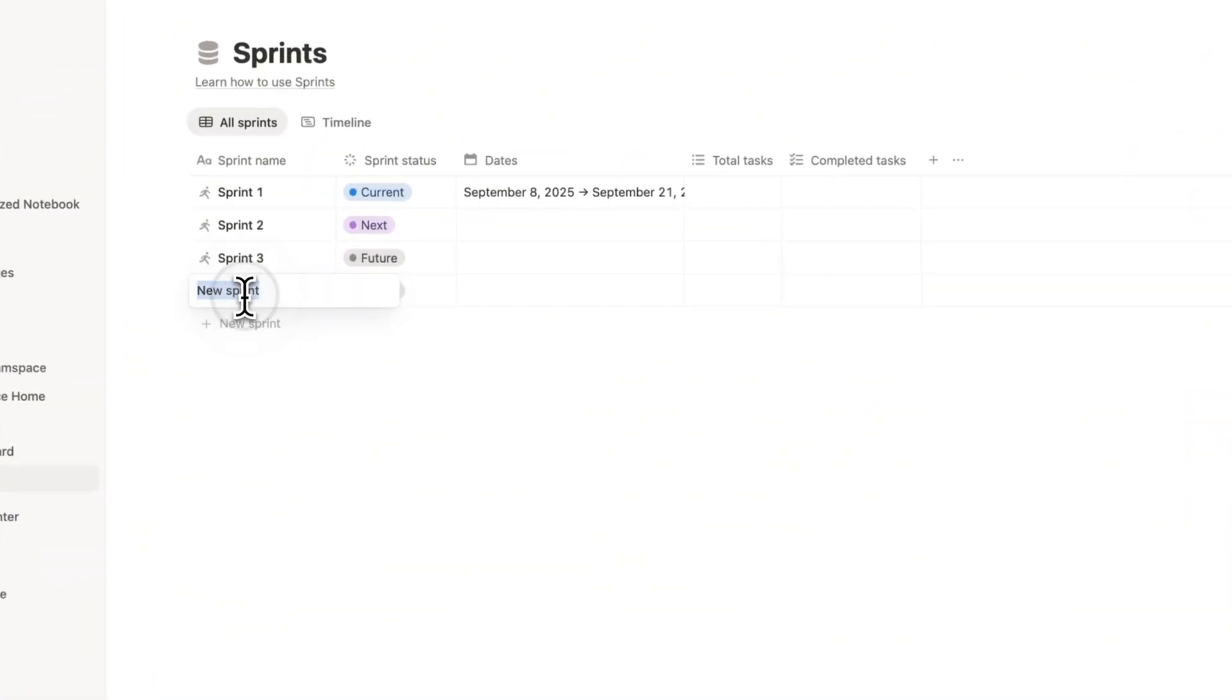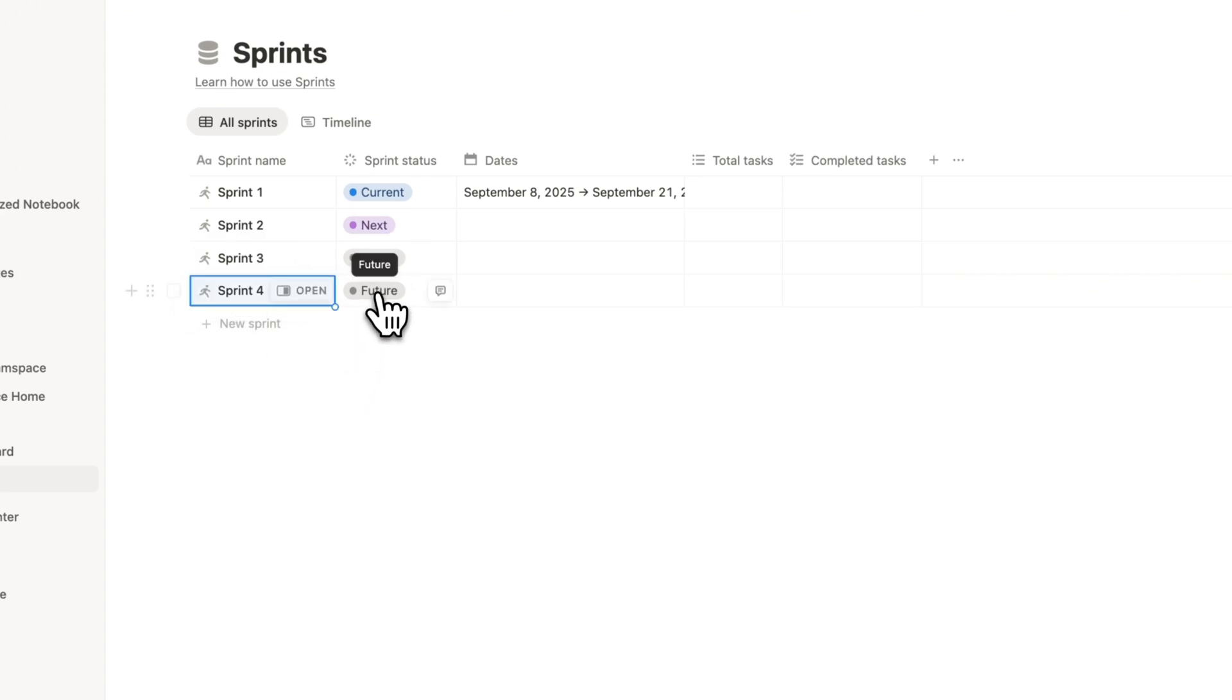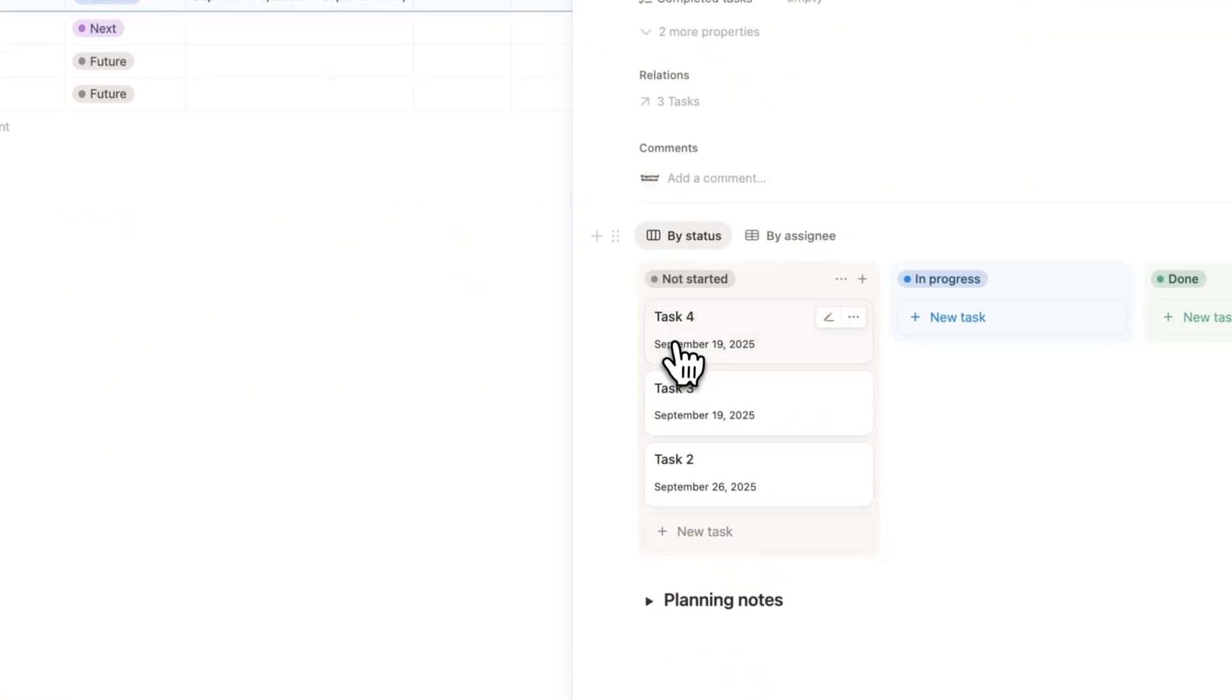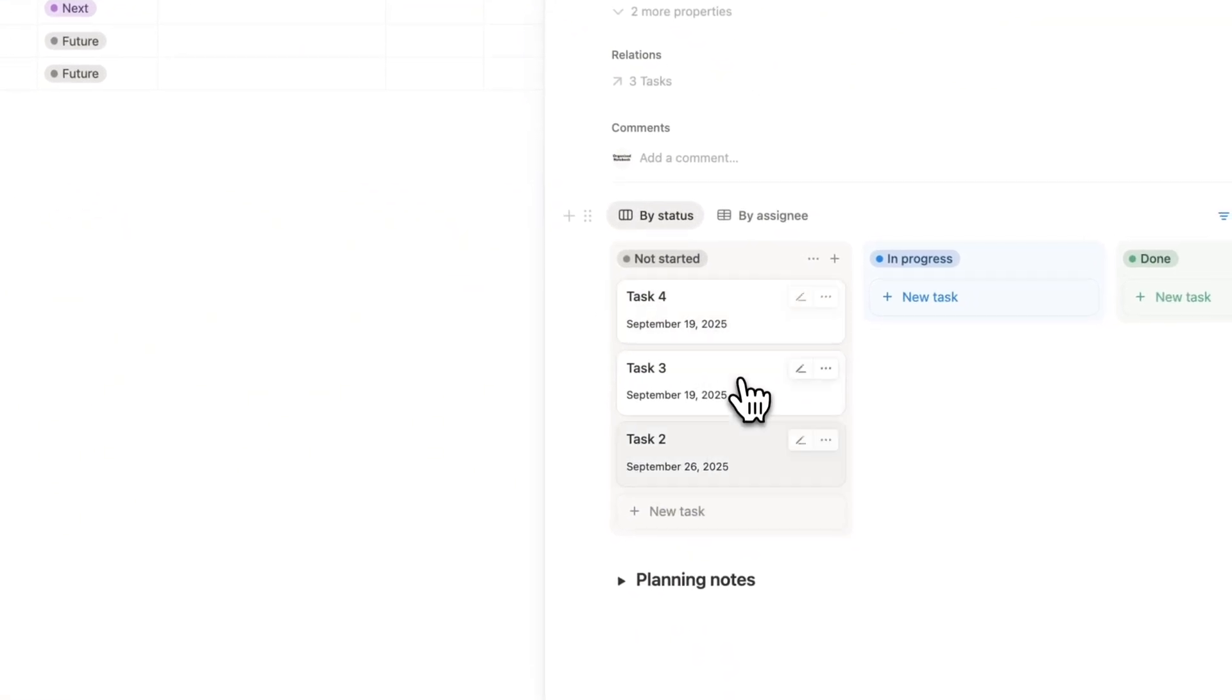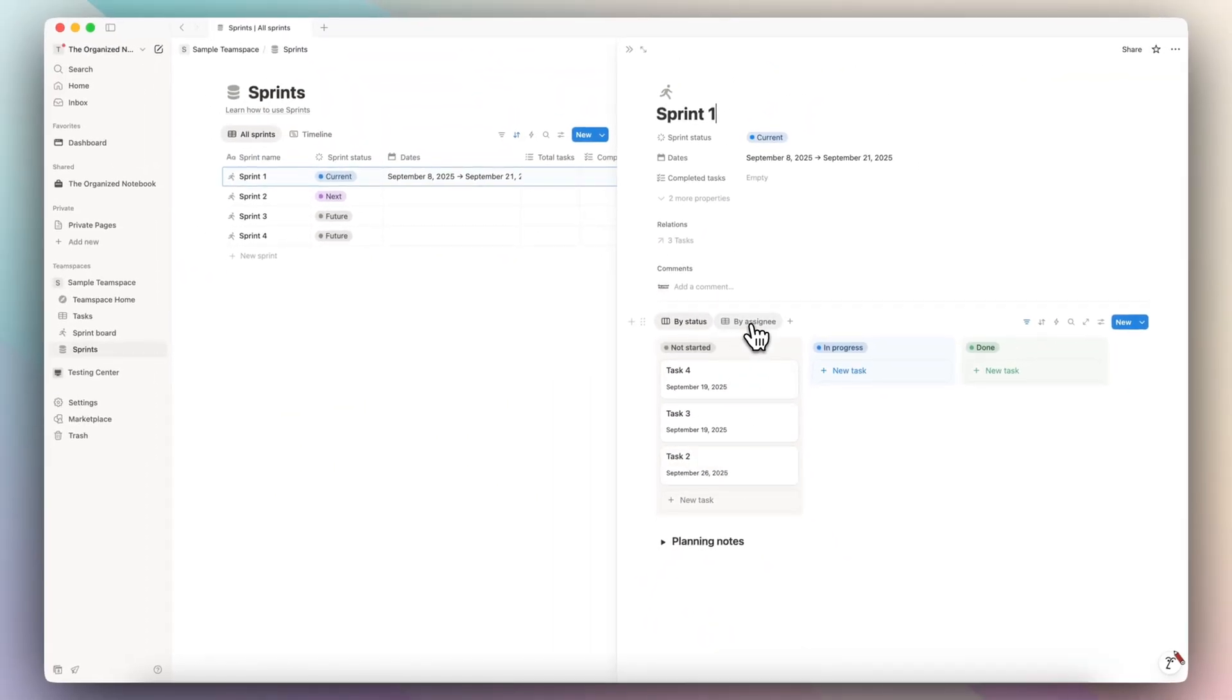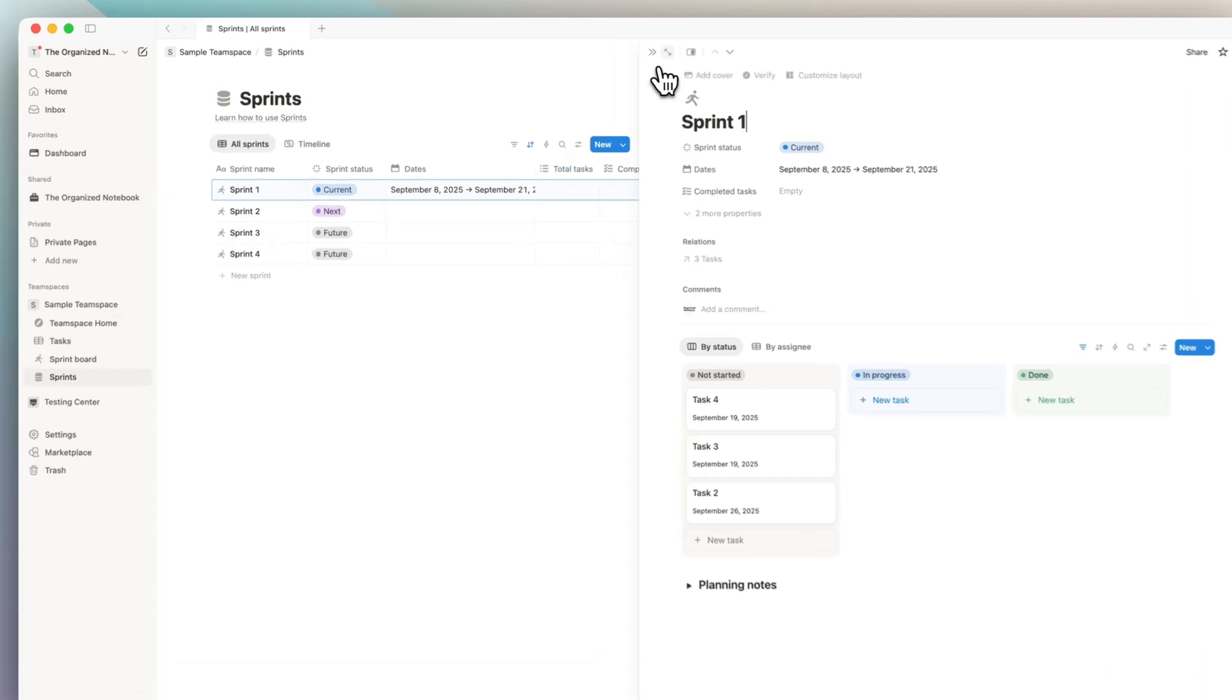So I could even add another one which is sprint four, and this would also be a future sprint. If I open one of these, you can see all of the tasks in that sprint and then also see it by assignee as well as do some planning inside.